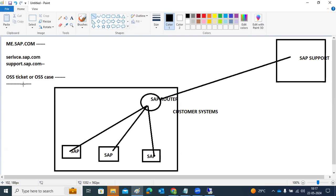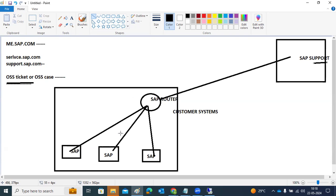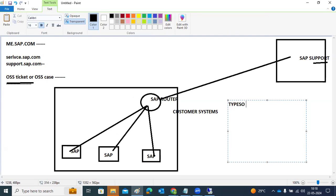When you raise a ticket, the SAP support person may want to connect to our systems — sometimes we provide logs, but sometimes they need direct system access. They connect through the router. For that we need to open connections, and there are multiple types of connections available.